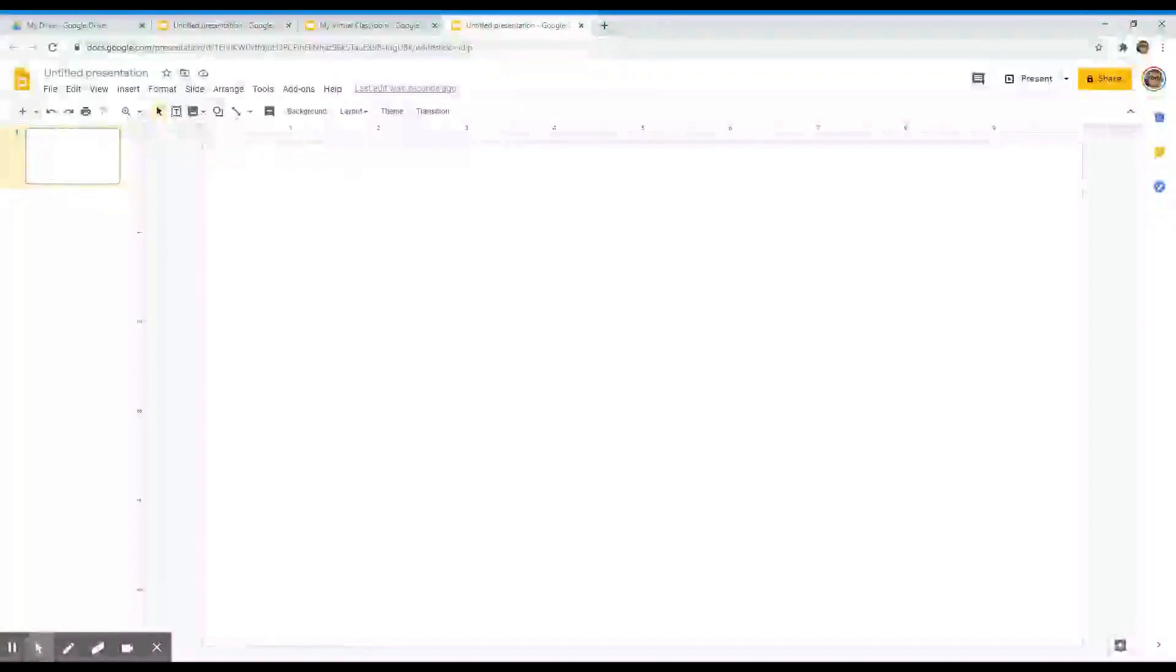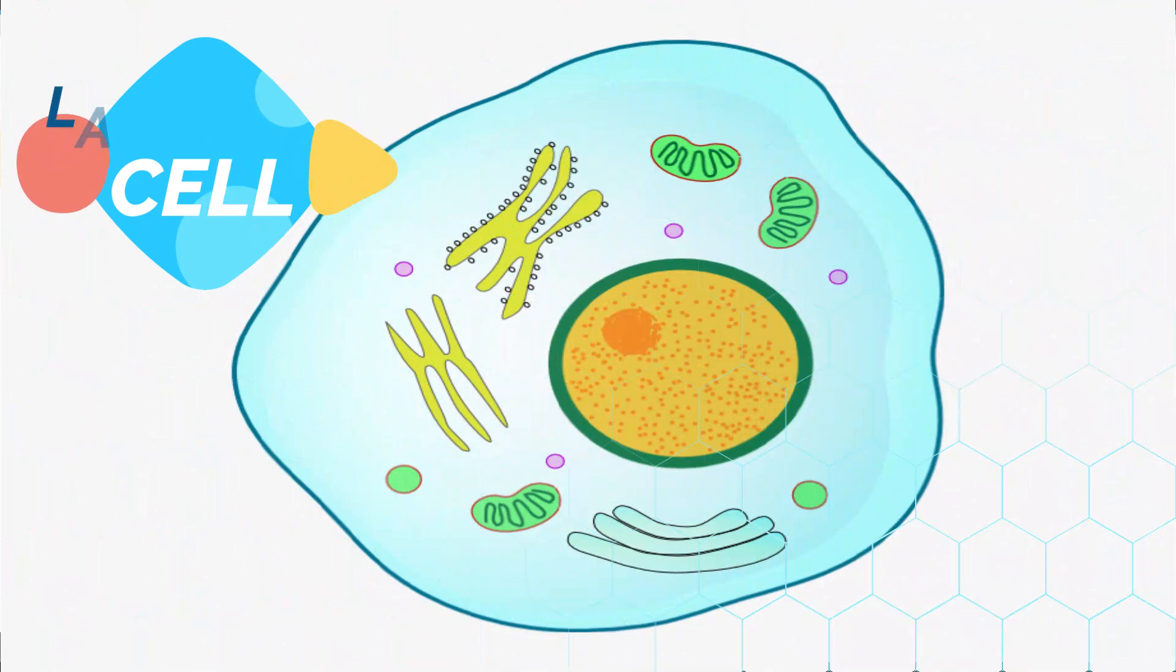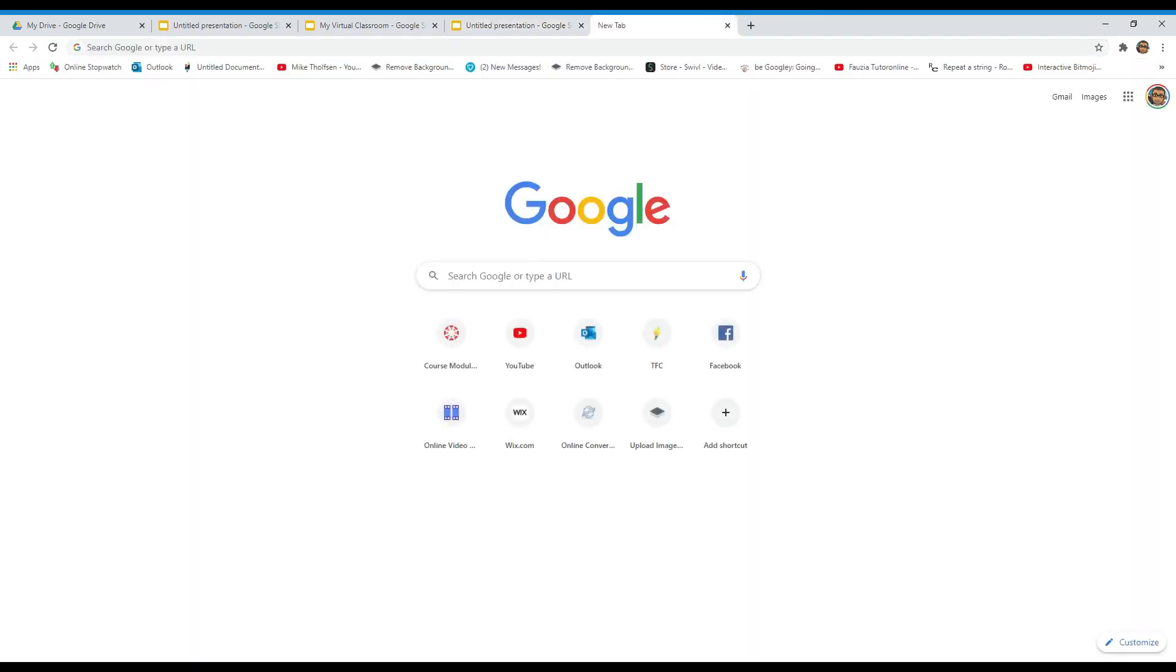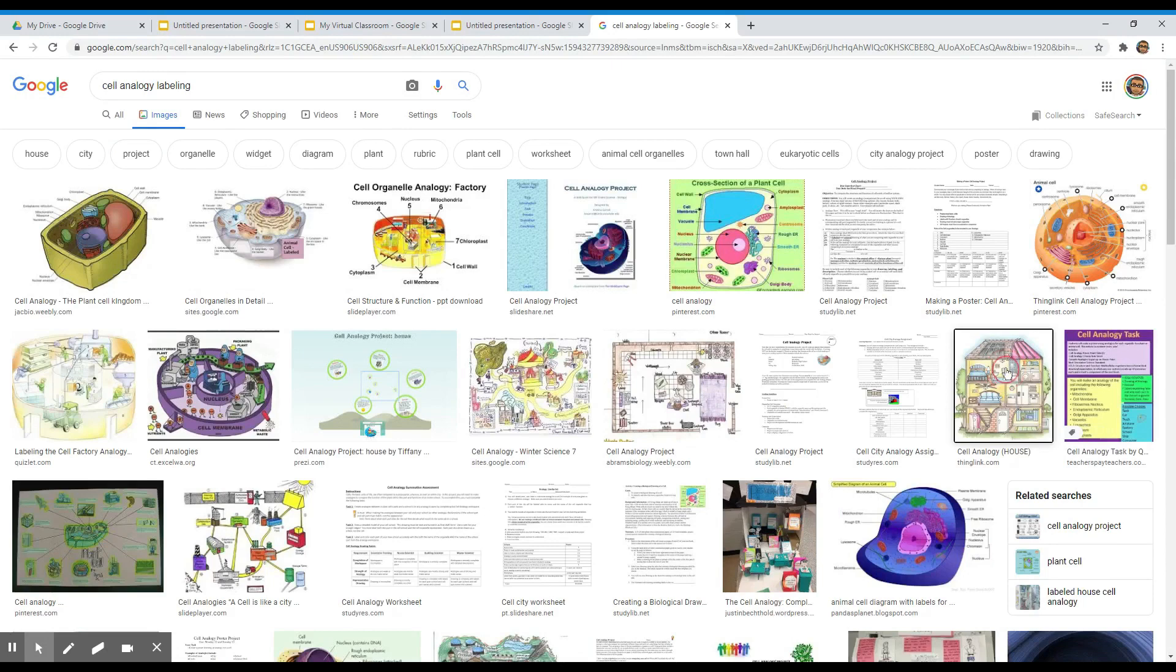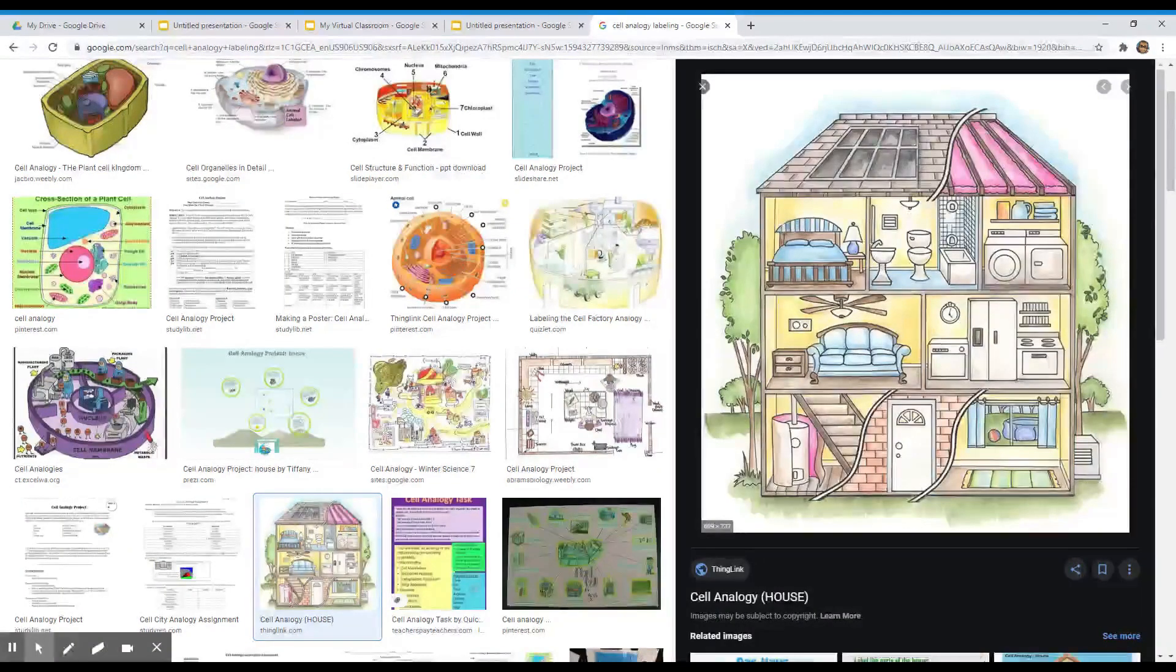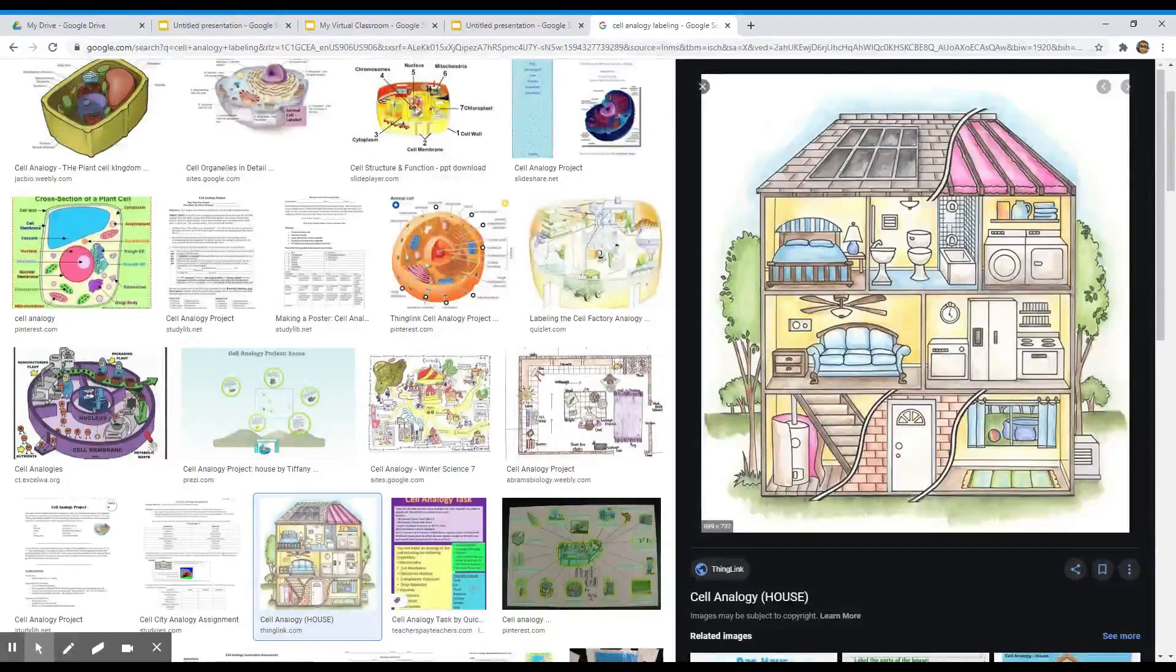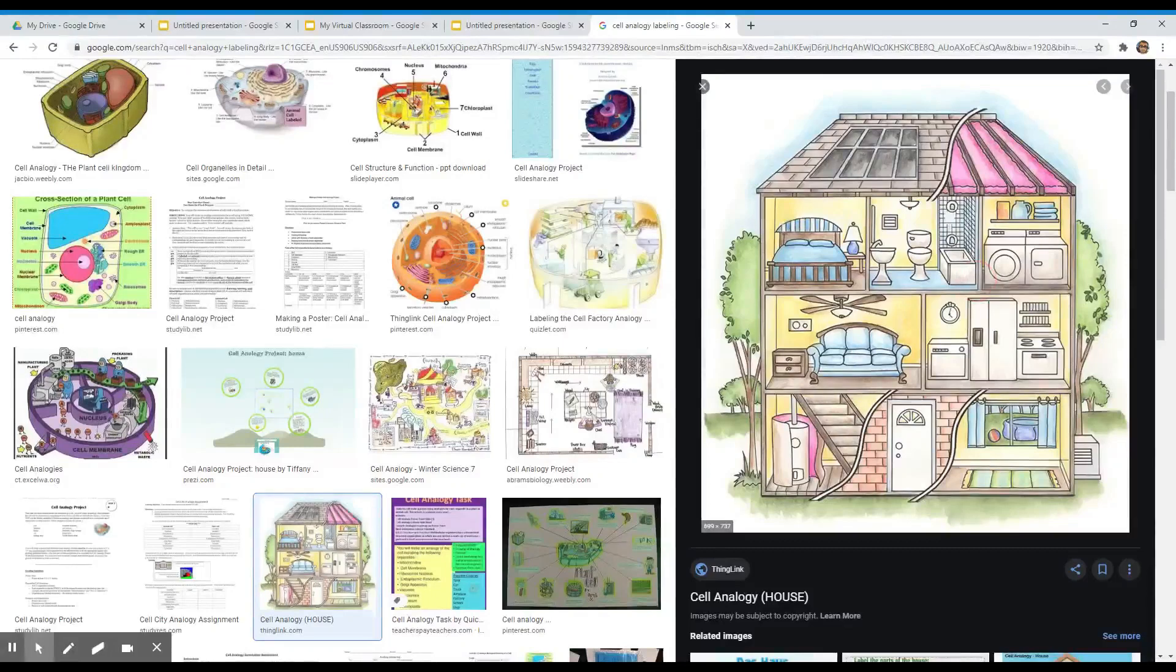Now let's go ahead and get started. For this sample drag-and-drop activity, I will be doing a cell analogy labeling. So the first item I will need is a picture that will represent the cell. So let's go to the web and find this picture. So it looks like this picture is going to be perfect for our cell analogy drag-and-drop activity. So let's go ahead and copy this and transfer it to our Google Slides.